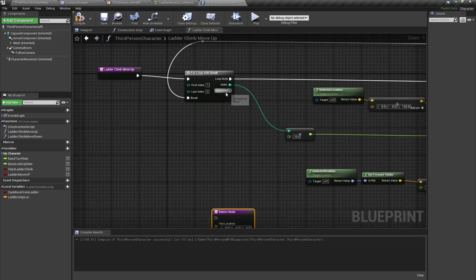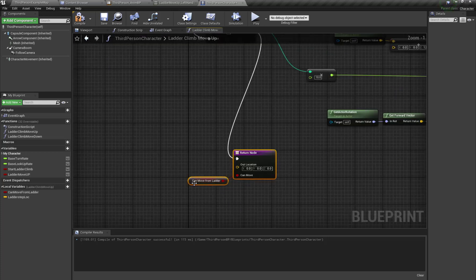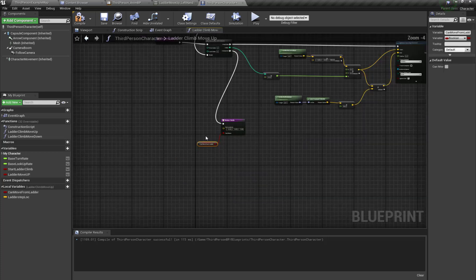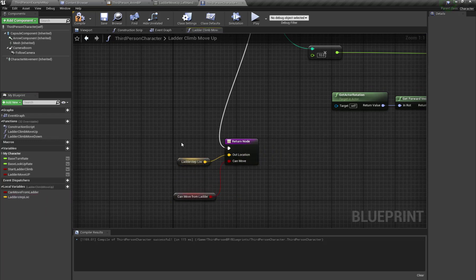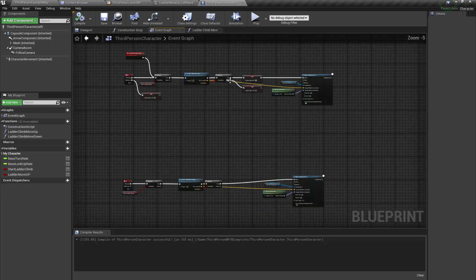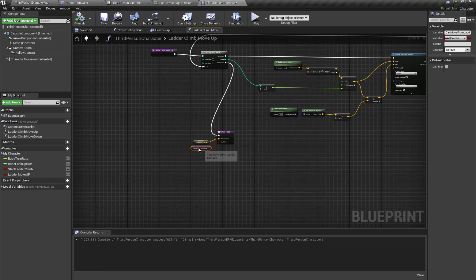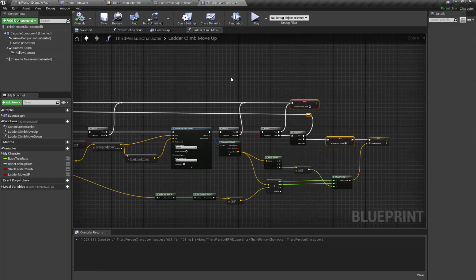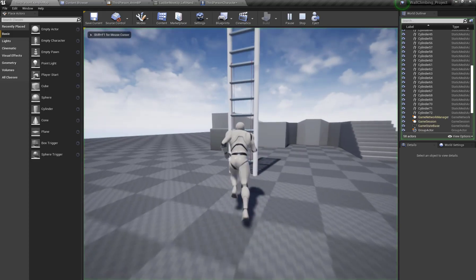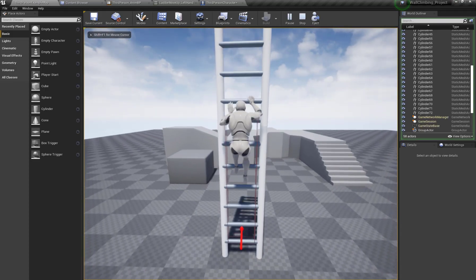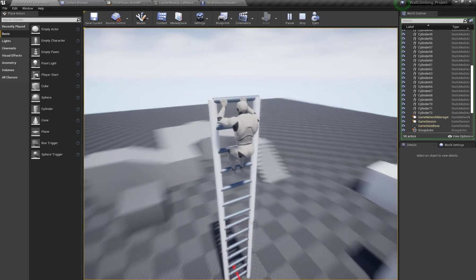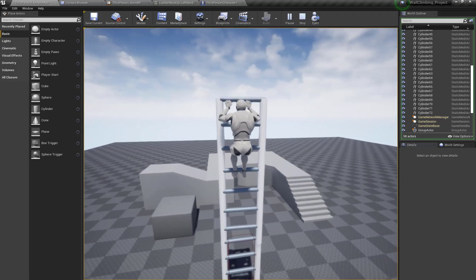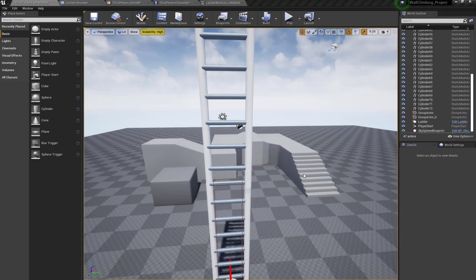When our loop is completed we will return our can move from ladder variable and the ladder step location. Now if this condition is true, only then will our character perform the ladder climbing. As you can see, when our character reaches the end position, the character stops playing the animation. Now for ladder climb down, I'm going to open the content browser.